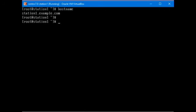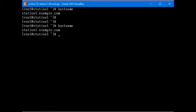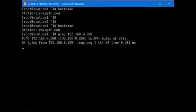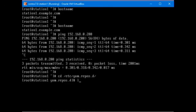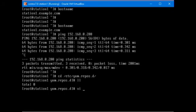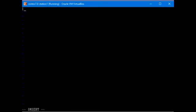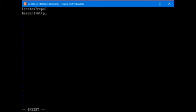On station one, I'm already logged in. Hostname is right here, station1.example.com. Make sure that we are able to ping 192.168.0.200, which is the IP of server one. And it works fine. So let's CD into the etc yum.repos.d directory and create a repo file here. Let's call it centos7.repo as well. Base URL equals HTTP colon slash slash 192.168.0.200 slash centos7.